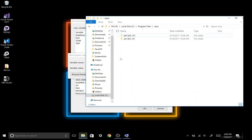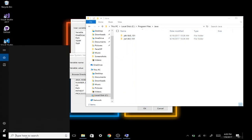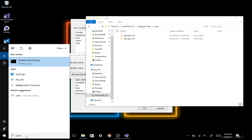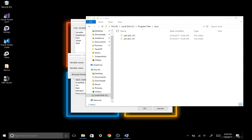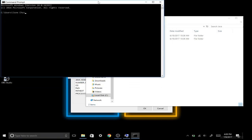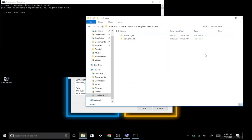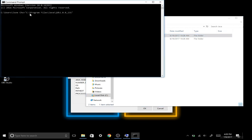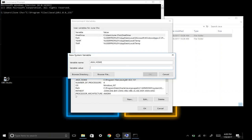Once we're here, we can go ahead and launch Command Prompt — use the search box window again and type in Command Prompt. This is the easiest way to get a path for anything on my computer. I'm just going to drag it over here, copy this path, go back into my new system variable, and paste that path right in here.